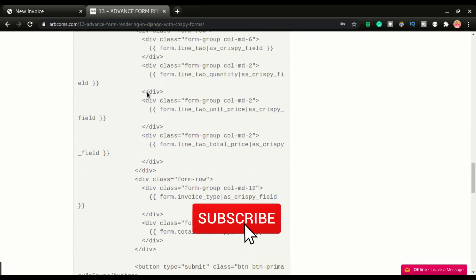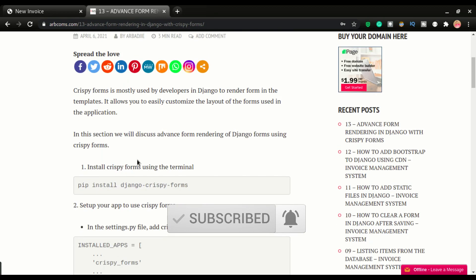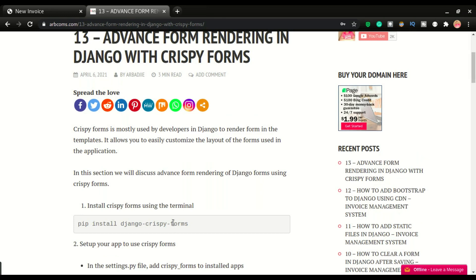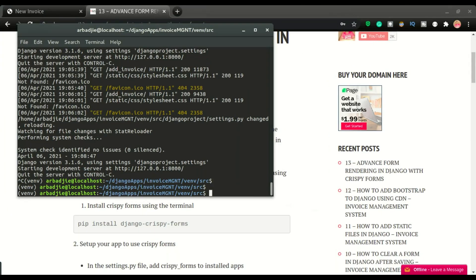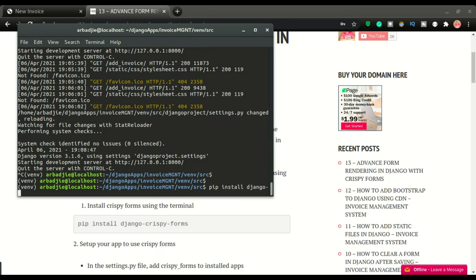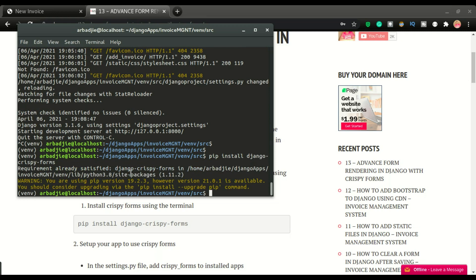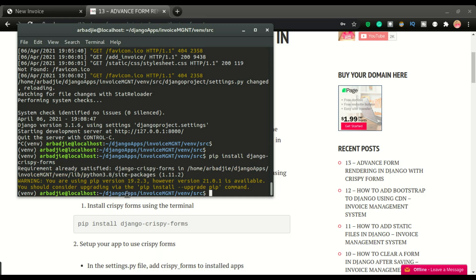There are five simple steps. To start, step one: we're going to install crispy forms. I'll go to the terminal, stop the server, and then run pip install django-crispy-forms. I've already installed it — it says requirements already satisfied — so that's step number one.